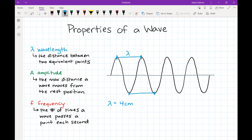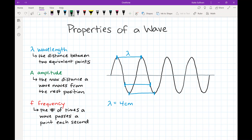I can pick any two equivalent points and get the same wavelength. For example, two troughs gives four centimeters, or a random point mid-wave measured to the next equivalent point also gives four centimeters. Any two equivalent points gives one wavelength, and it should always be the same value.